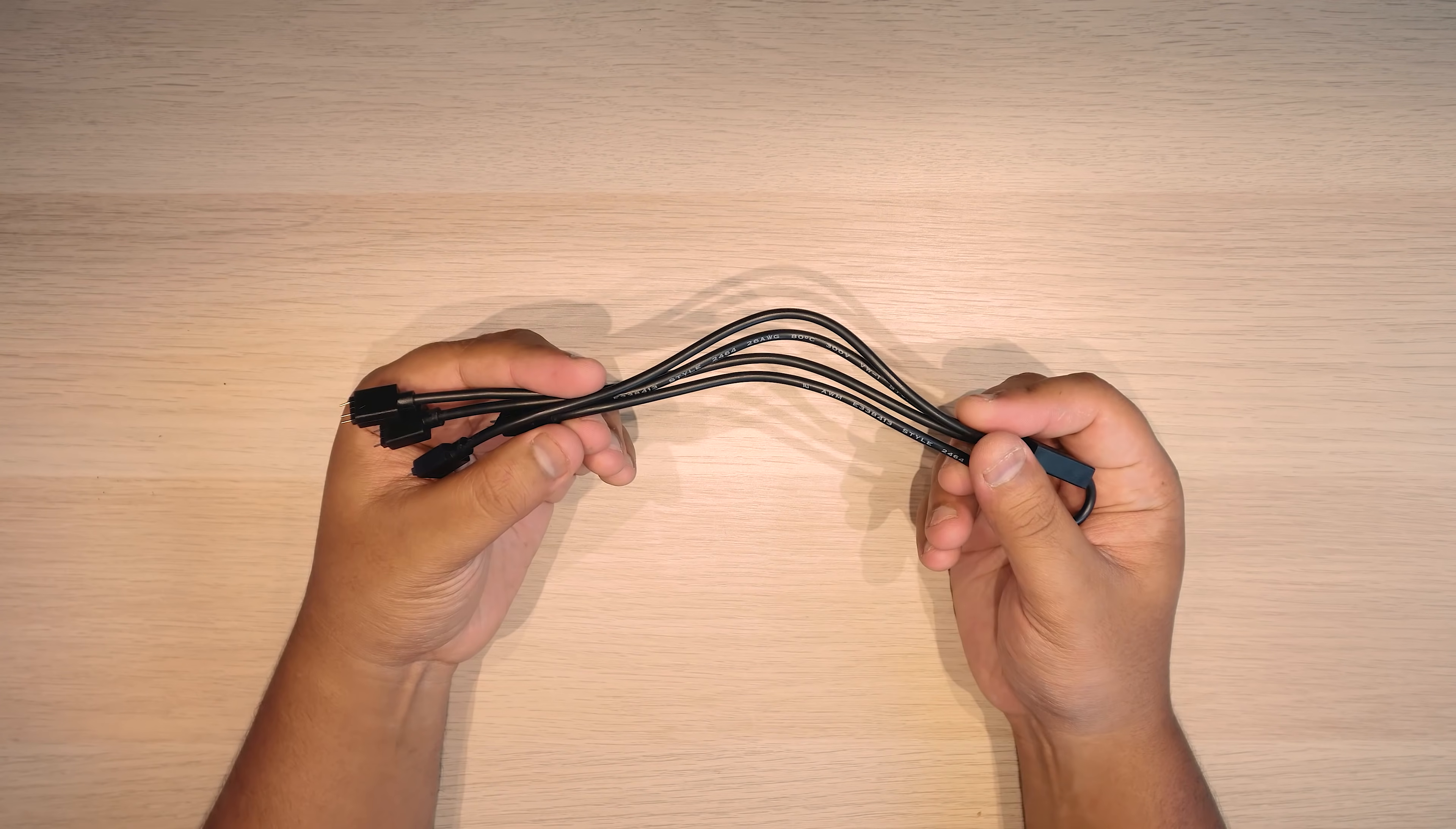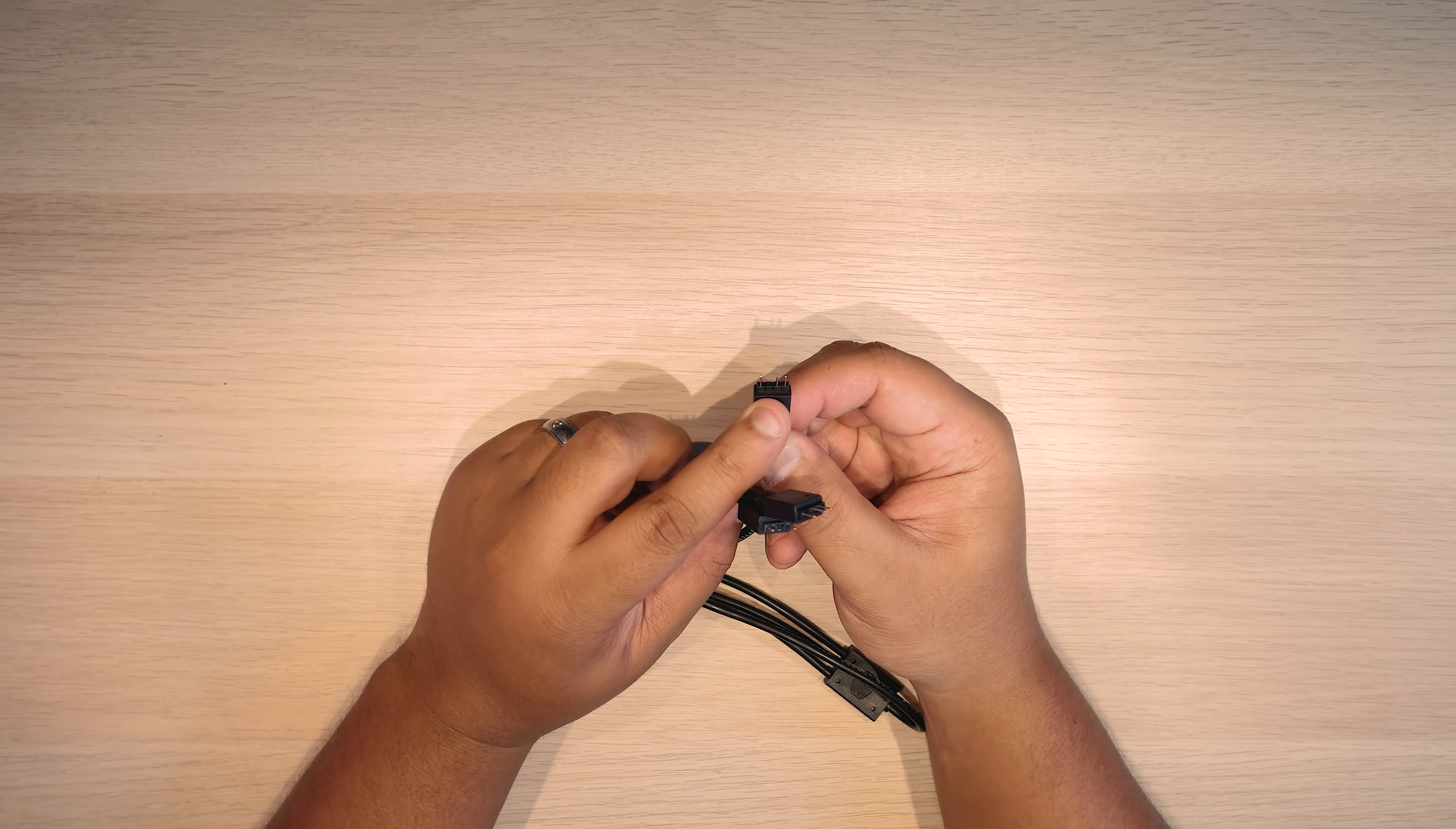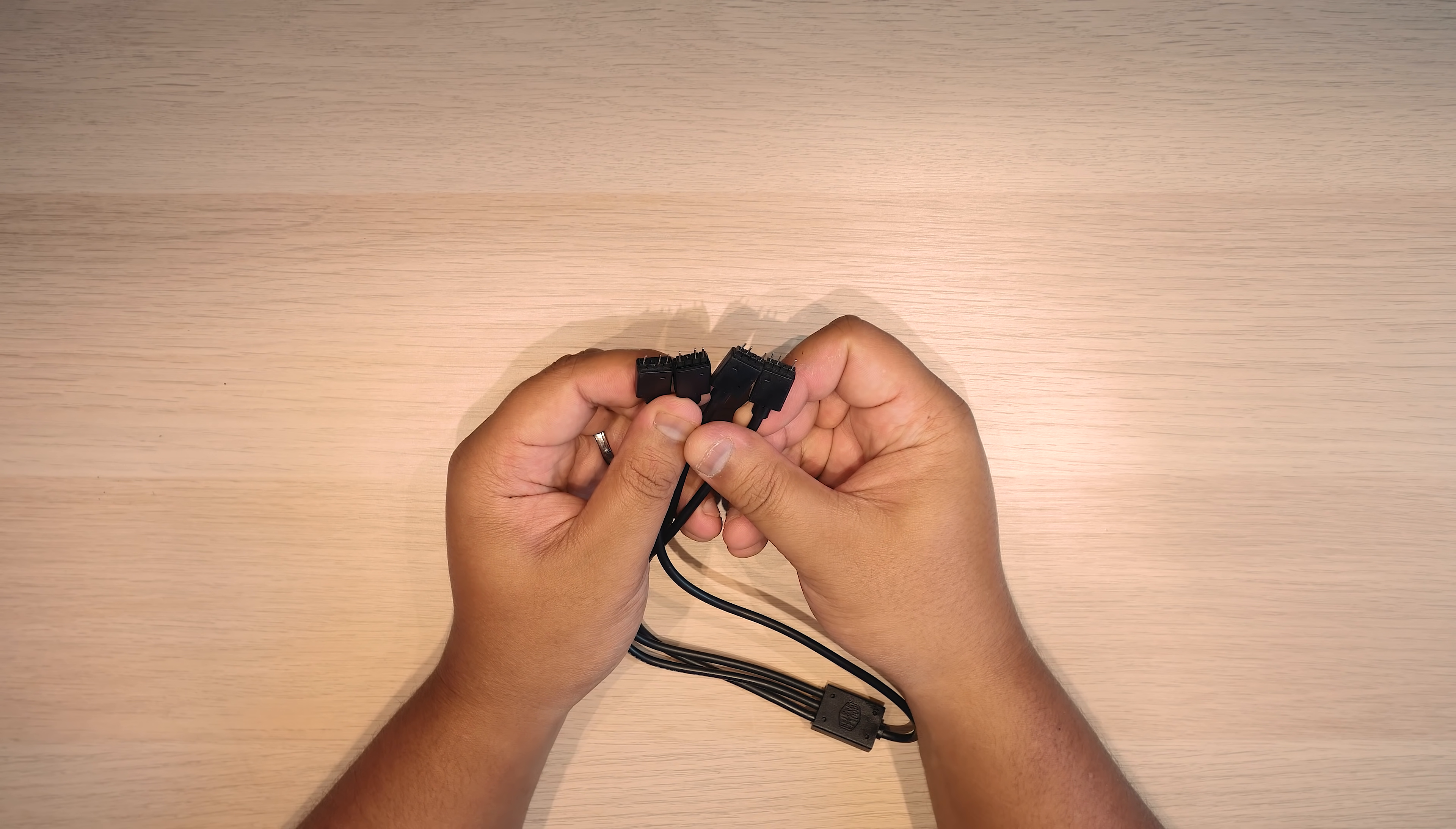Now this is the supplied addressable 3-pin RGB cable. It's actually a splitter so it allows you to connect three addressable RGB devices to one connector on the RGB controller itself and you can't plug these cables in the wrong way. They only go in one way.